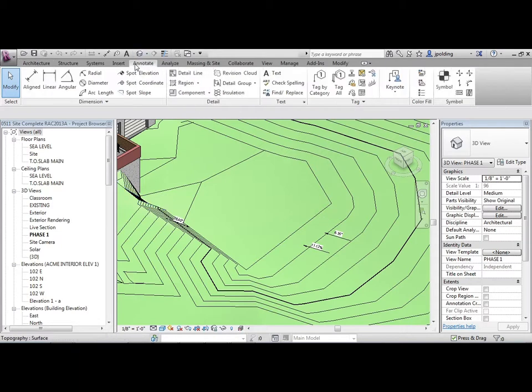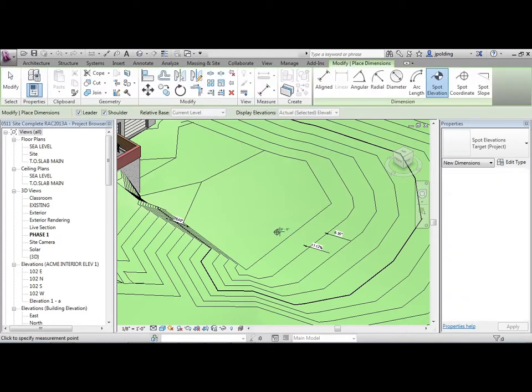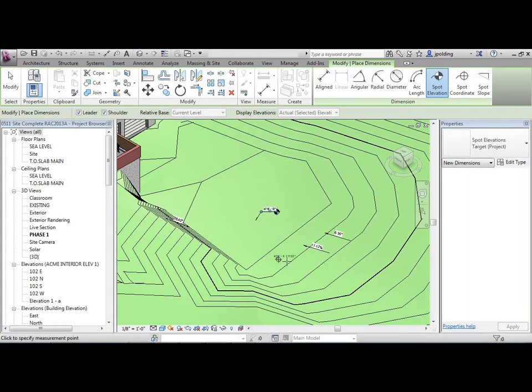It's found under Annotate, and then Spot Elevation. And it's basically just going to give you a readout as to what the height is of a given point.